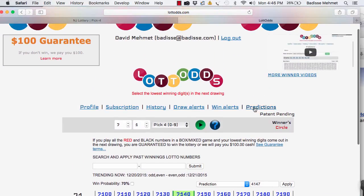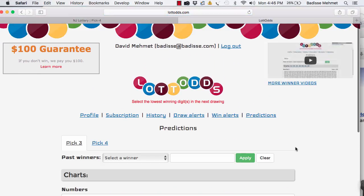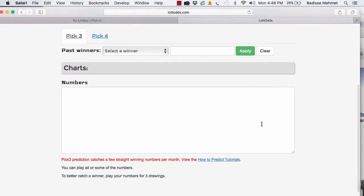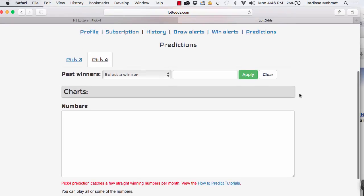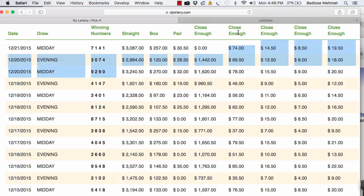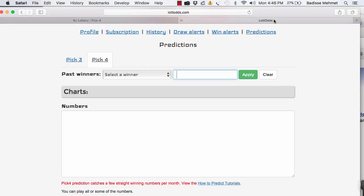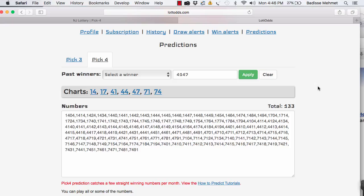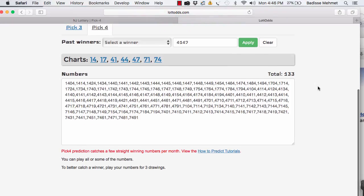Now let me take you to the prediction page of the member page here. Now let's go to, I'm going to put in this number here. 4147. Let's see what we get. Look at the numbers we get. A lot of numbers here, right?